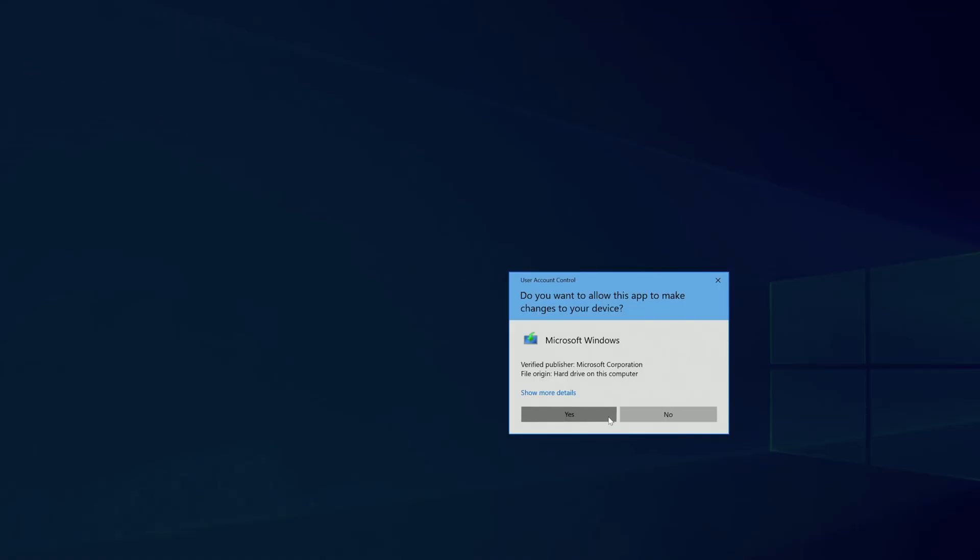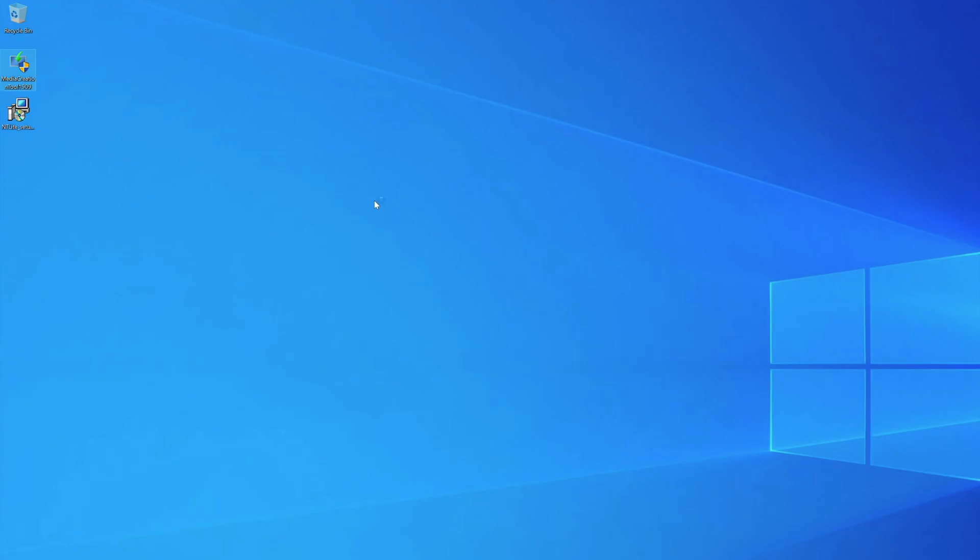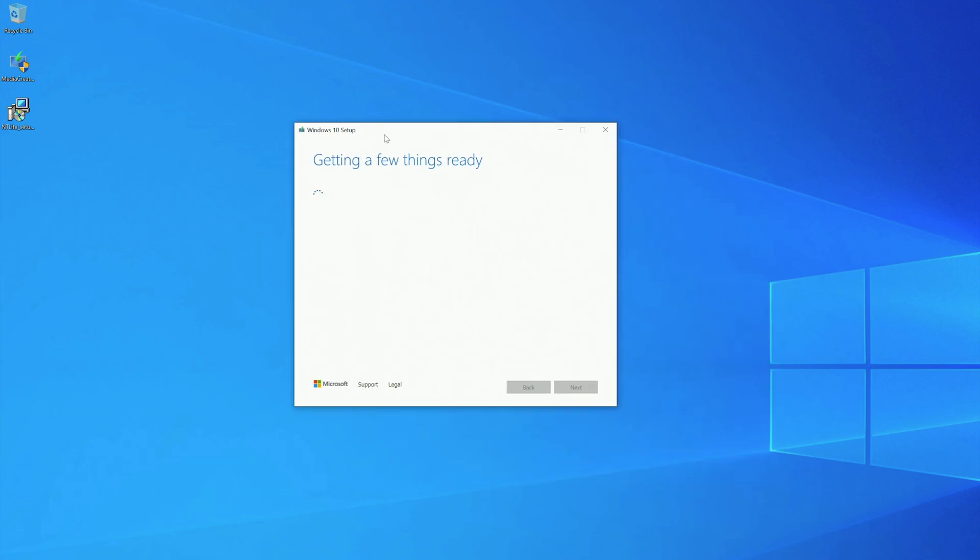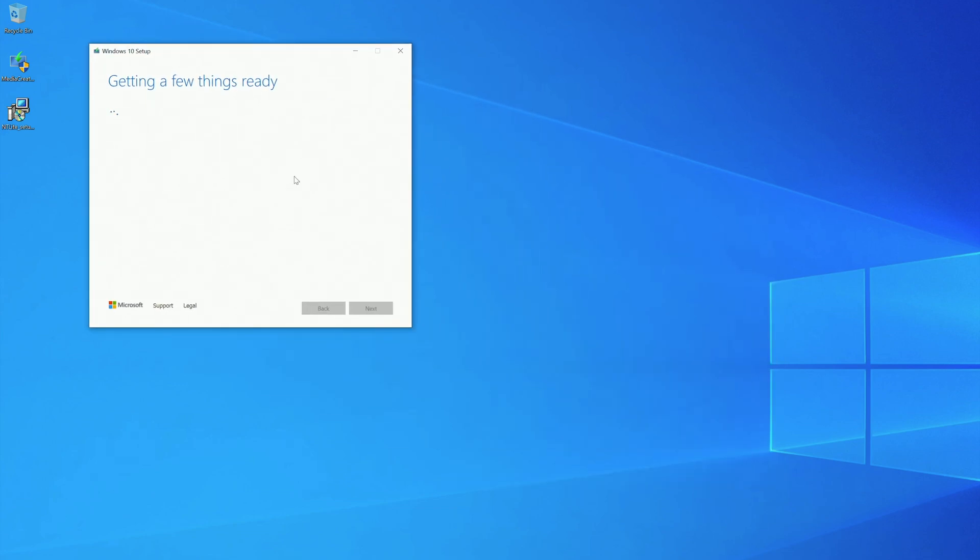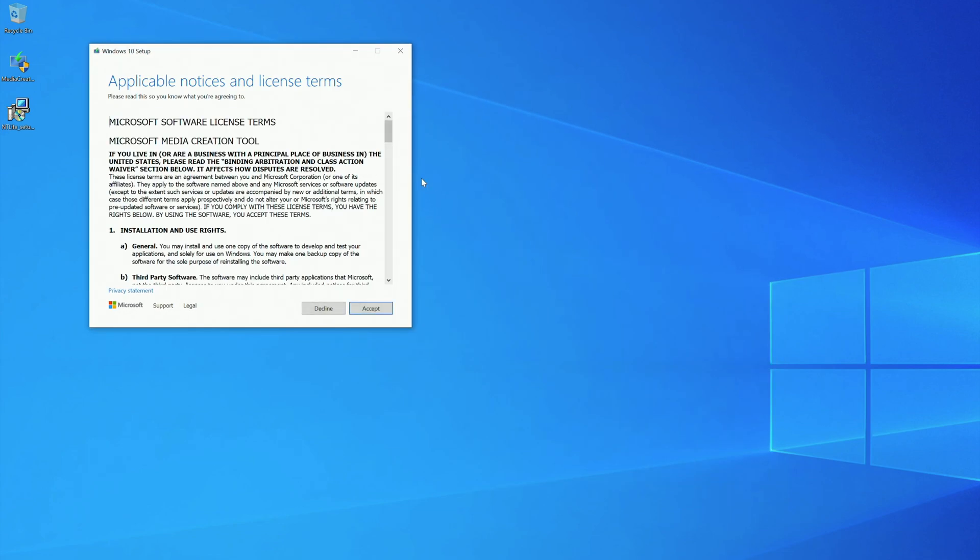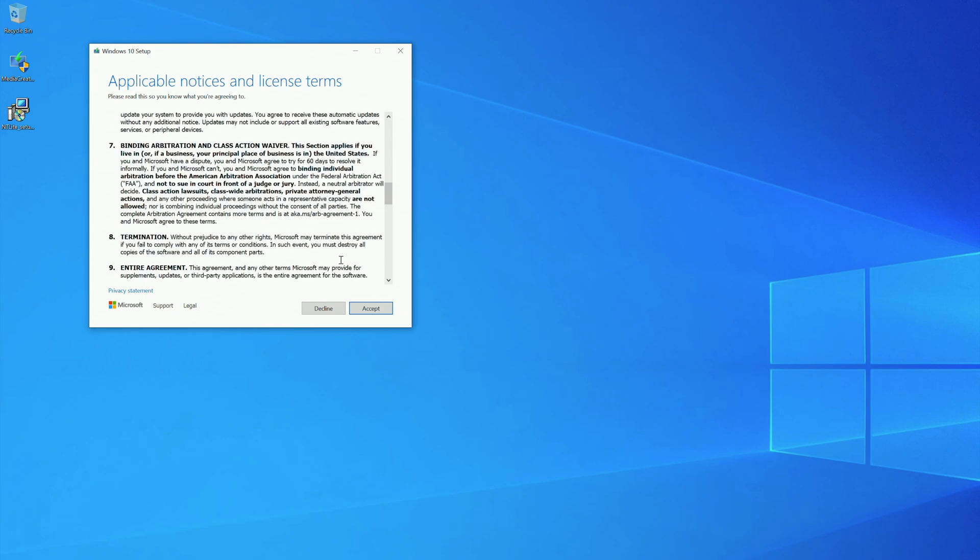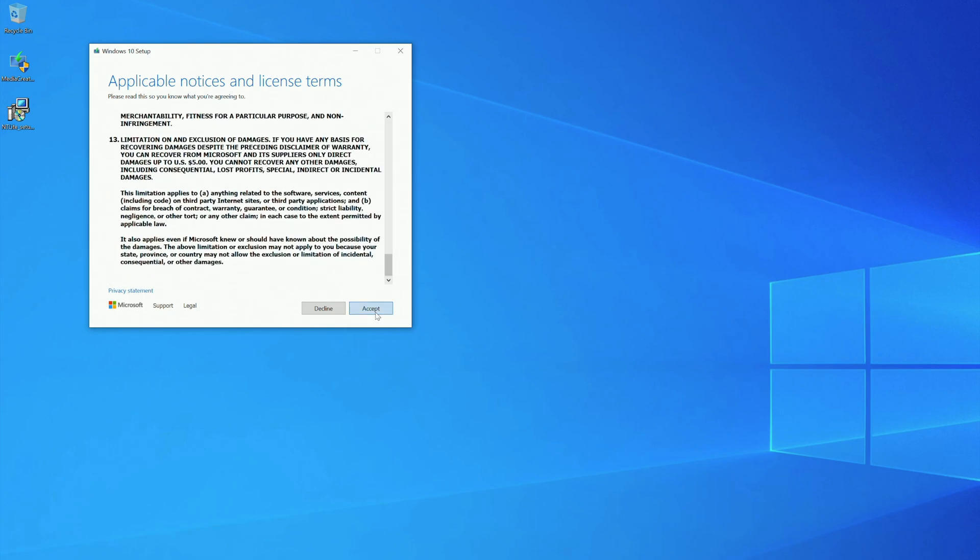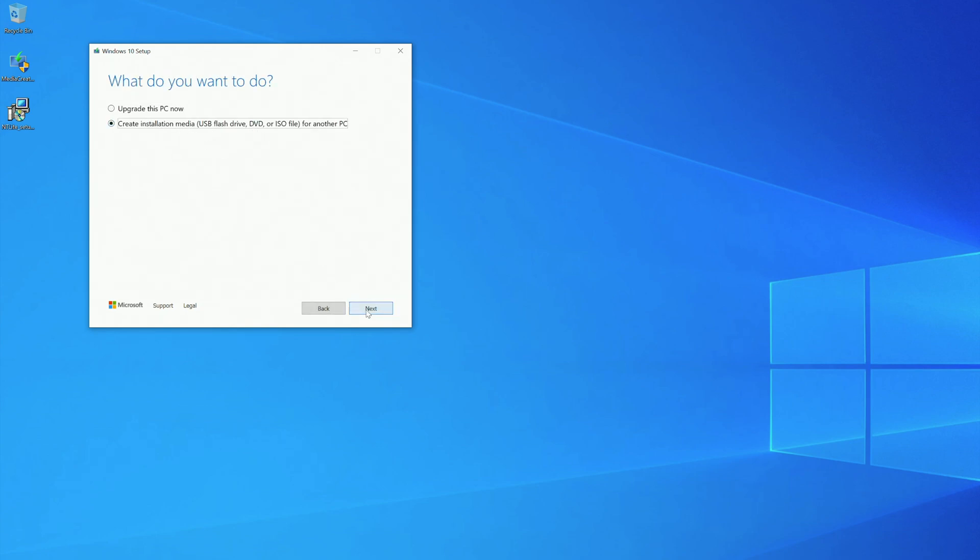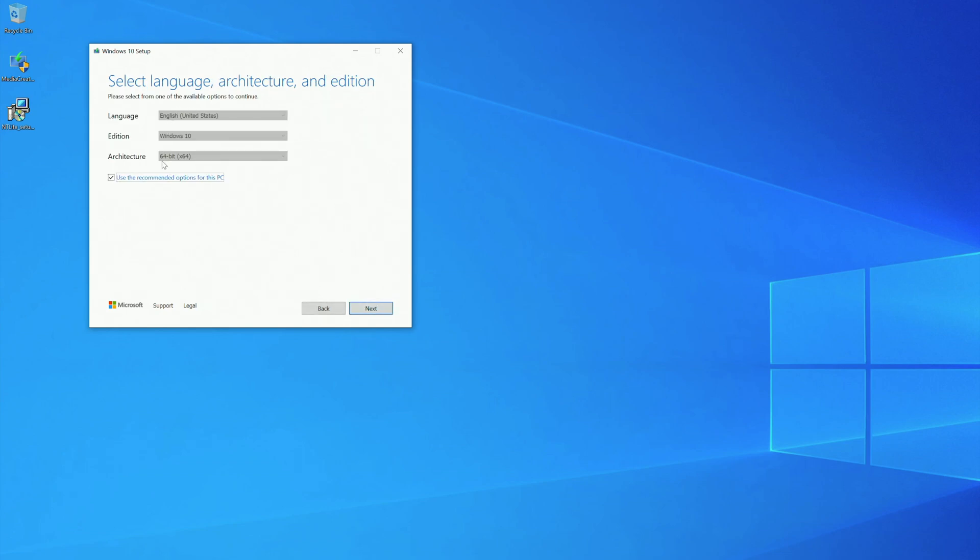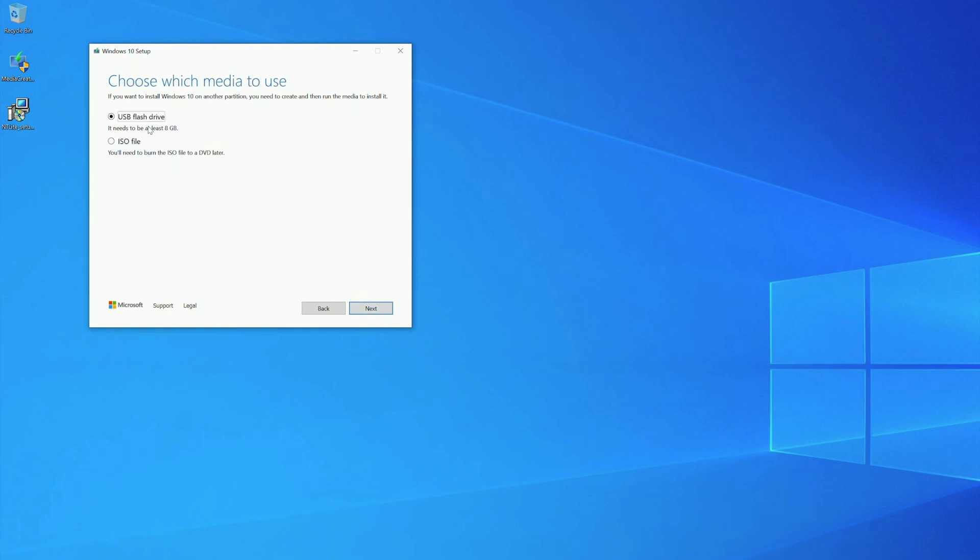Now, you open this tool. You click Accept. And now here, Create Installation Media. You leave this at default, or in case you have something different, change it to this.